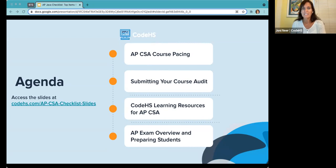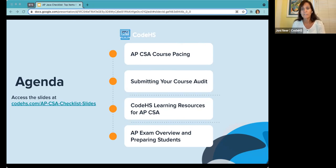During today's webinar, we're going to discuss best practices for pacing your APCSA course and keeping up with important College Board information, including how to submit your course audit using the CodeHS syllabus. We'll discuss learning resources and how to utilize them to help students throughout the year. We'll give you an overview of how the AP exam is structured, resources to help students prepare, and at the end, a succinct place to find all those resources.